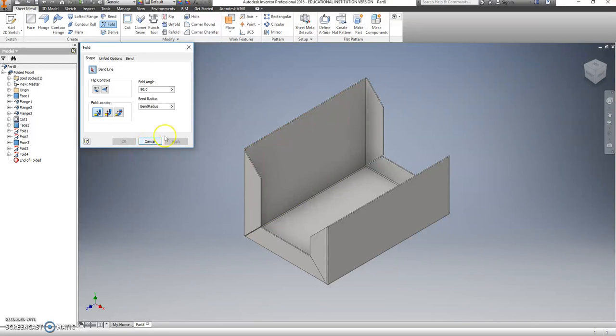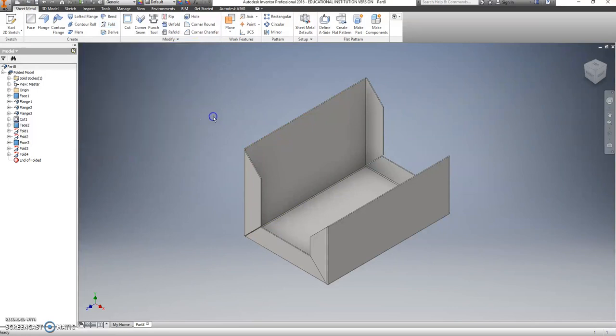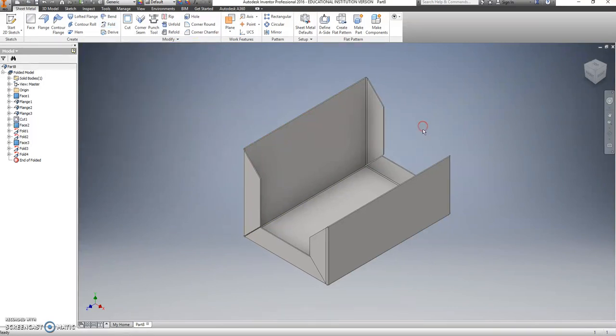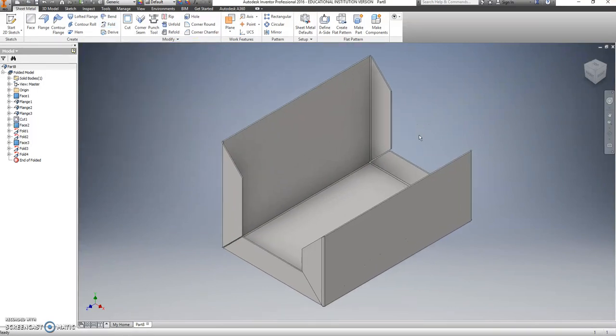And we're going to fold that in. Now, I want you to check one thing. If this works, this part is done.